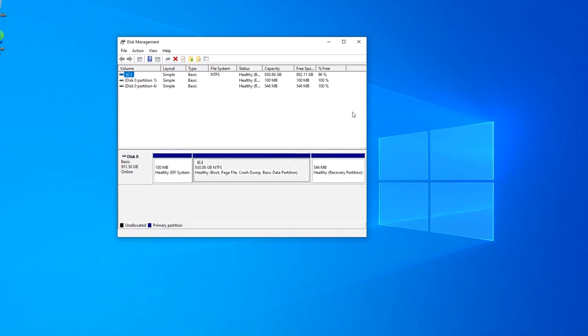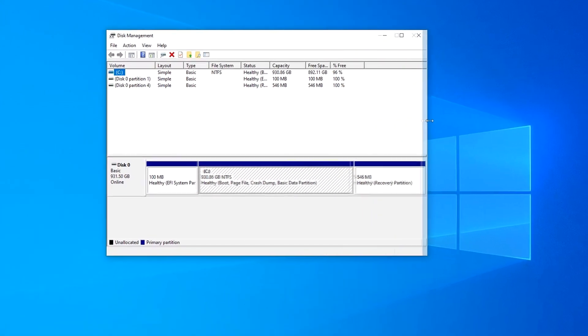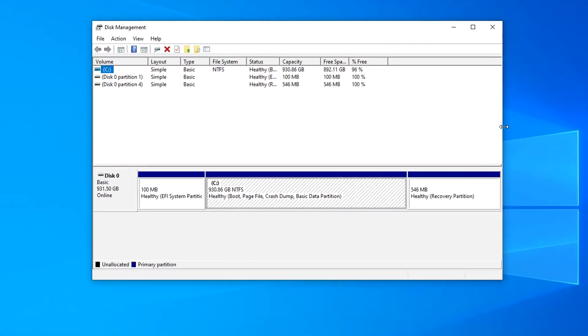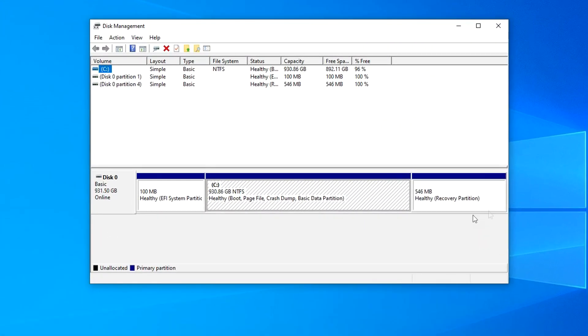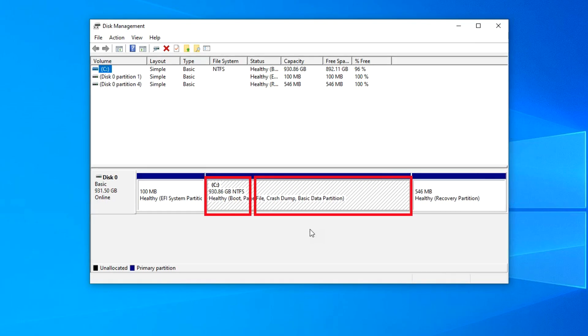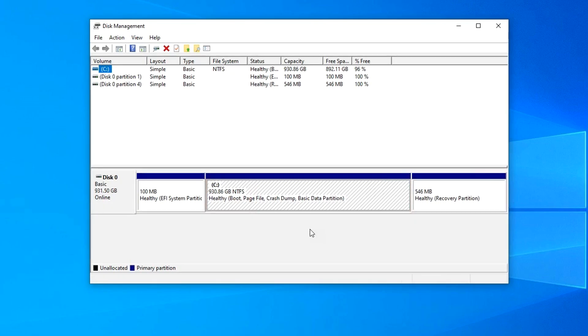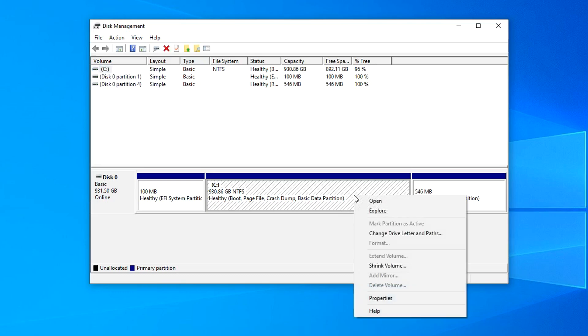In the window that opens, we see my SSD. Here is the C drive and two small system partitions created by the system to support Windows. Now we need to shrink drive C to such a size that Windows can work without problems, and give the rest of the space to drive D. To do this, right-click on drive C and select Shrink Volume.